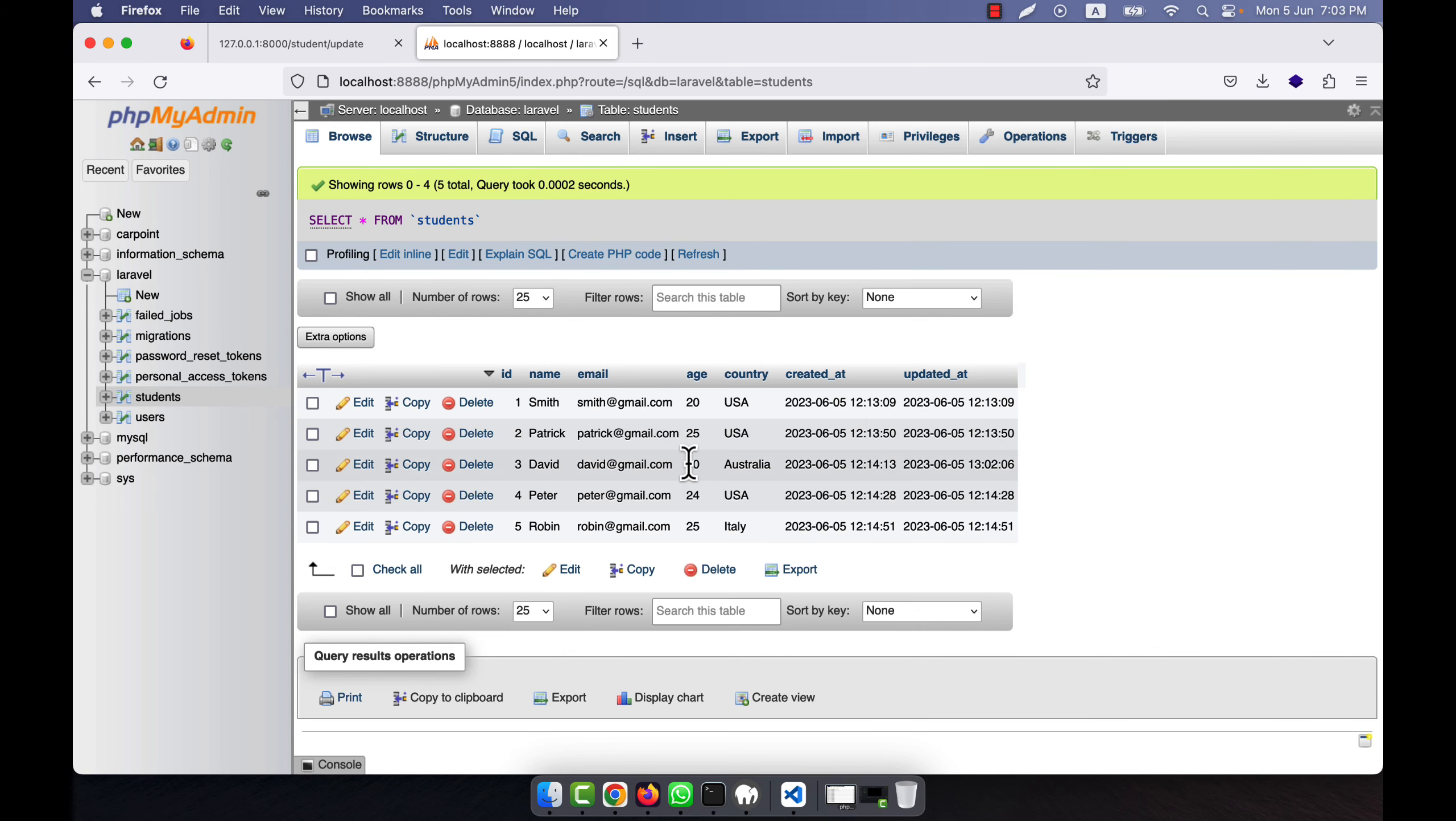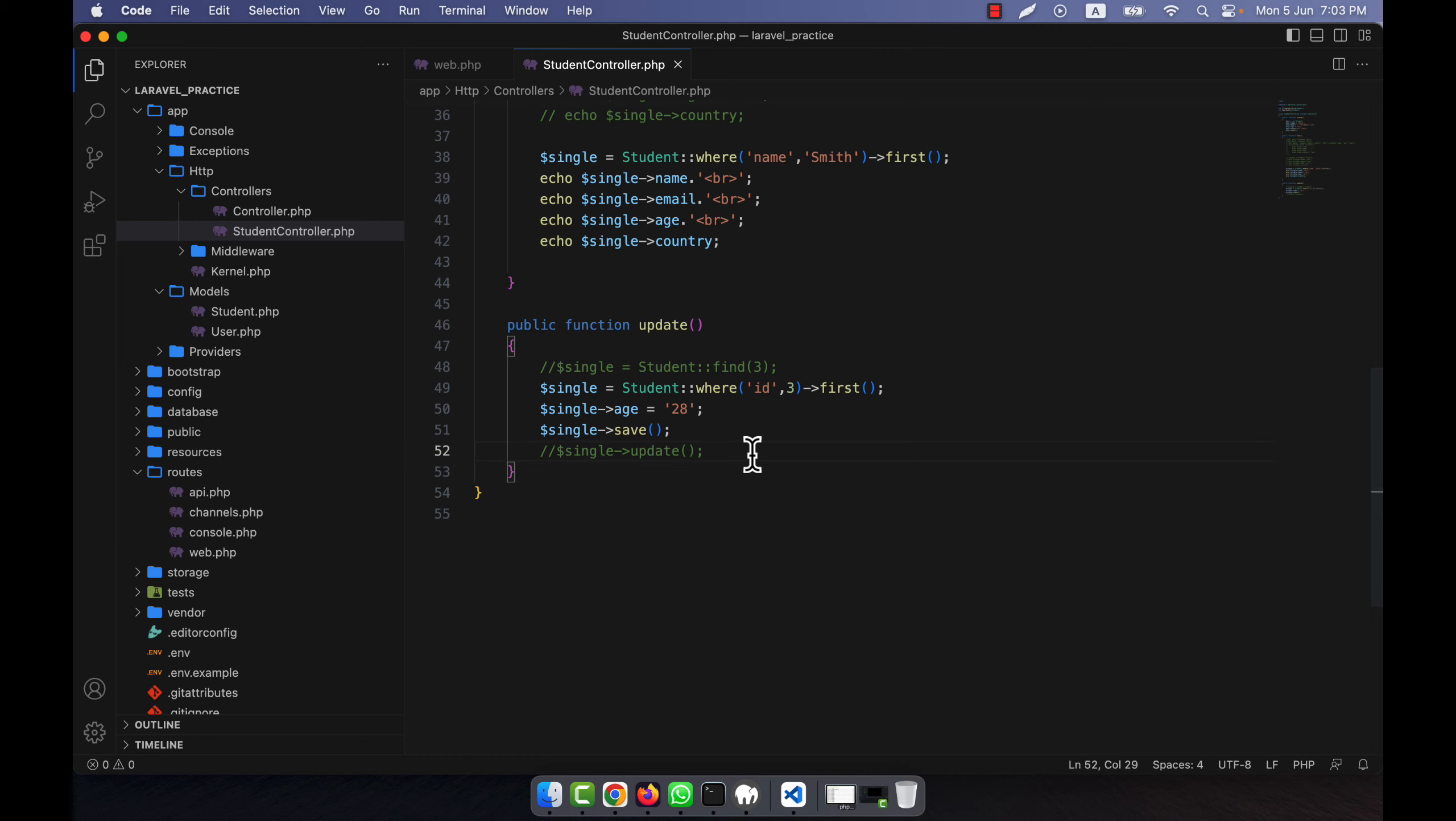Now I'm going to refresh. Refresh - you see that now the age is 28 where ID equals 3. So in this way you can easily update the data.